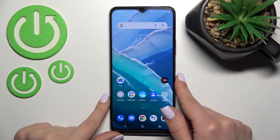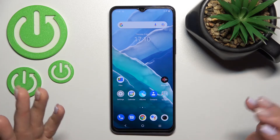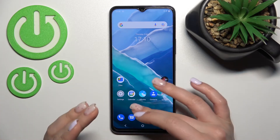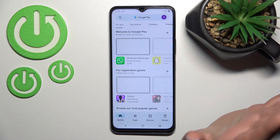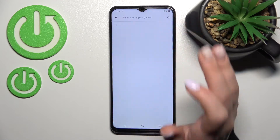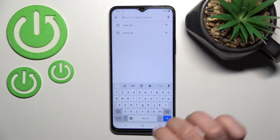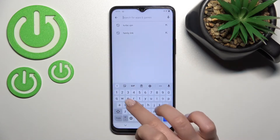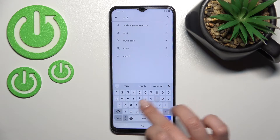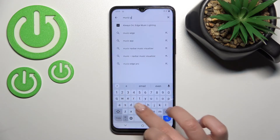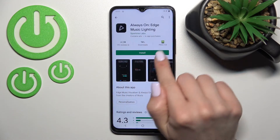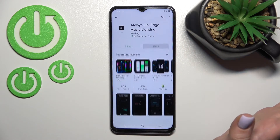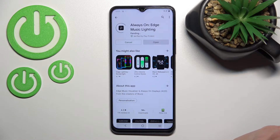That's why we need to go to the Play Store application and get the app called Movies Edge. Here in the search bar, enter 'Movies Edge' and once it appears, tap to install and wait a couple of seconds while the application downloads.